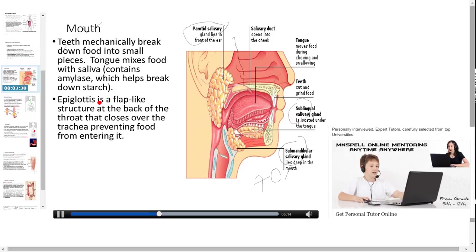The epiglottis is a flap-like structure at the back of the throat. Its function is to prevent food from entering the trachea.